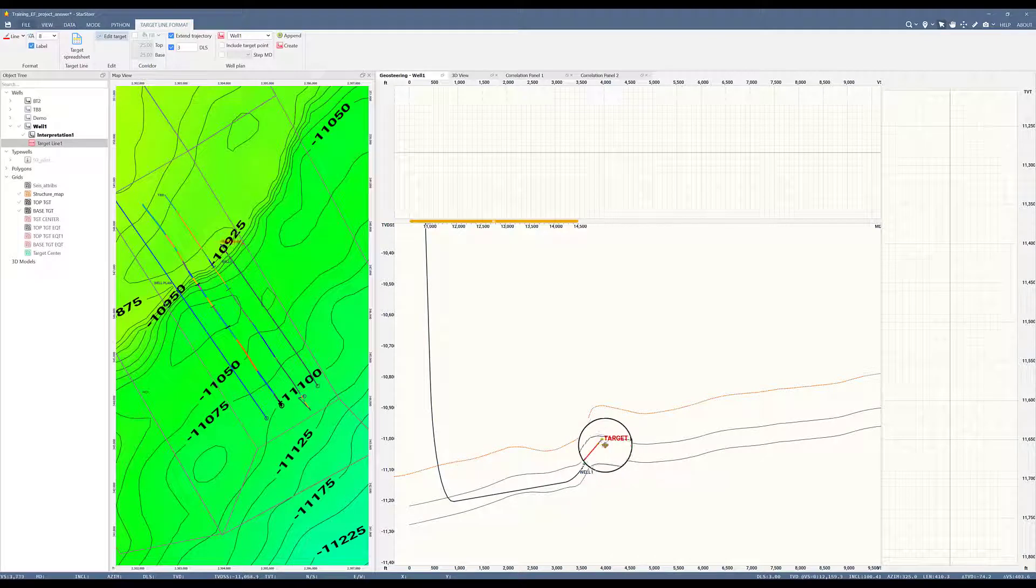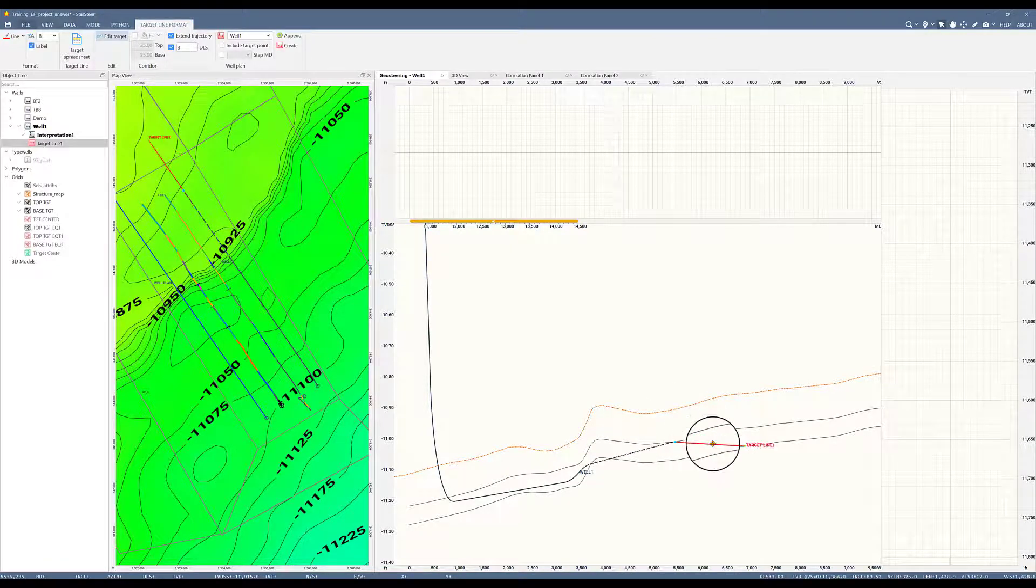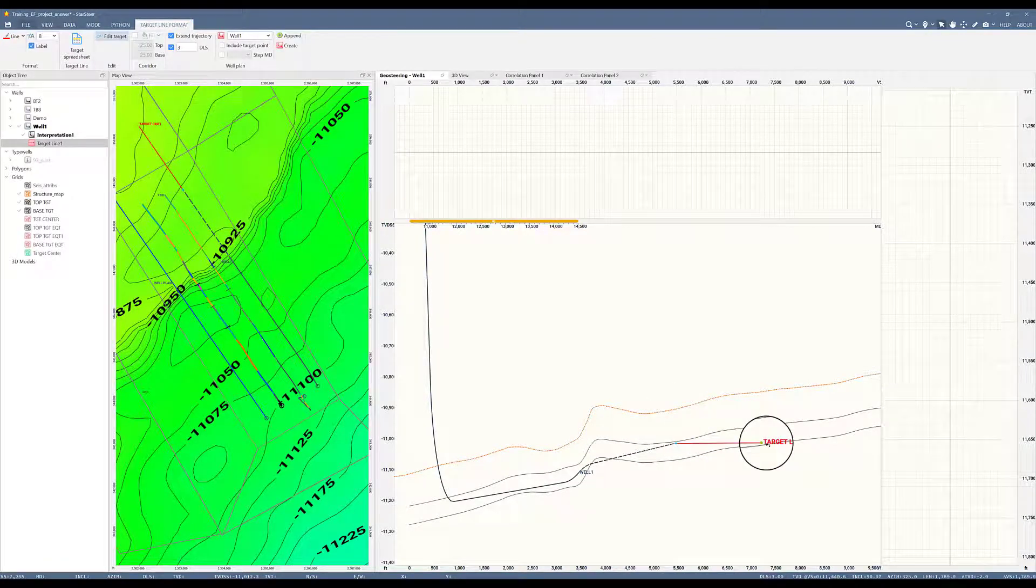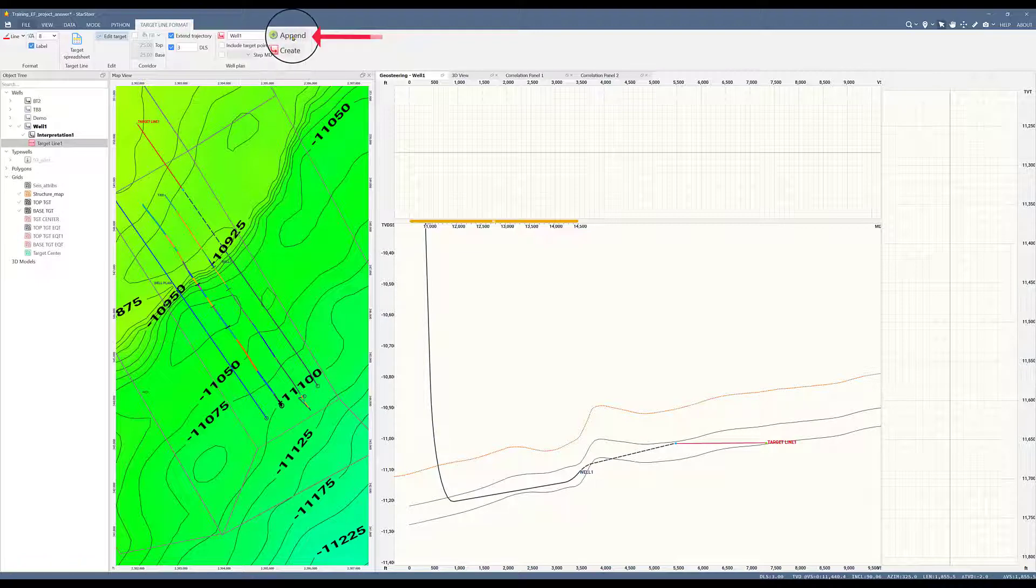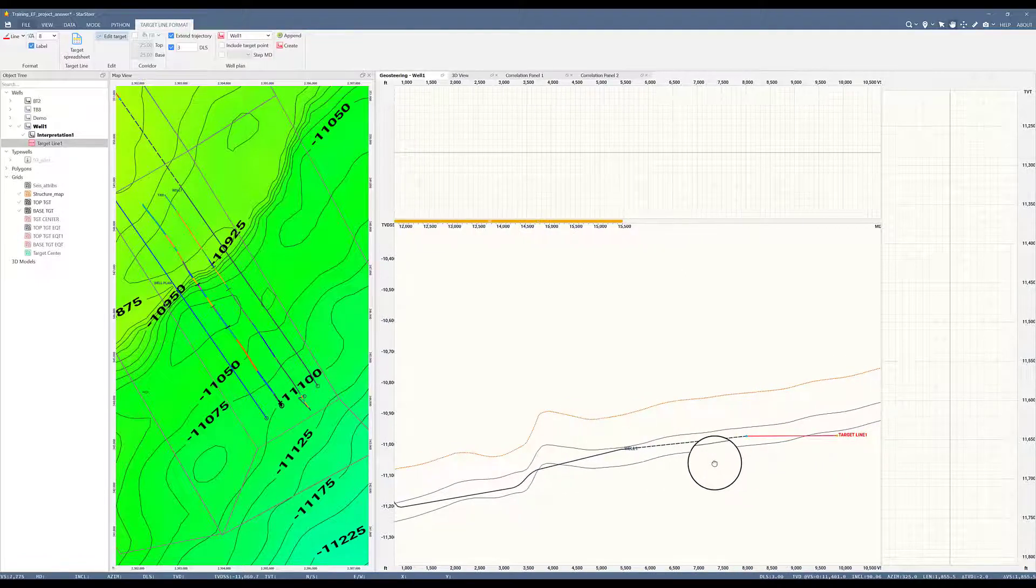I will move this target. Let's say I want to cross the fault and be on this side within the horizontal. Now I can choose append. And the dashed line, which was part of the extended trajectory, is now part of the well.